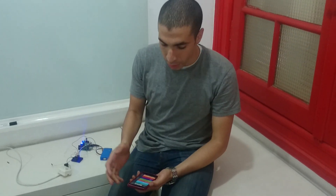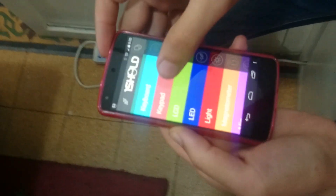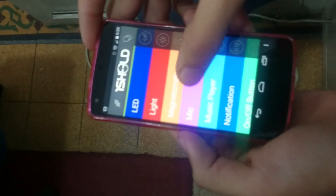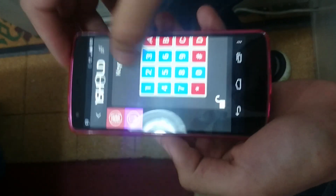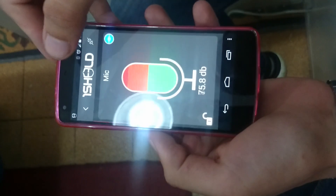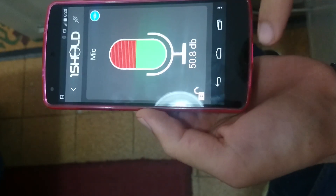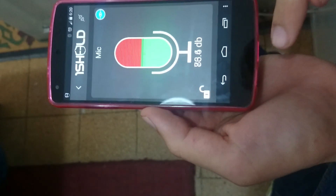Hello everybody, today I will show you how to use your Android smartphone to control your home door using an Android smartphone, Arduino Uno, and shields — specifically the keypad shield and the mic shield. The mic shield listens from the microphone of the mobile phone.